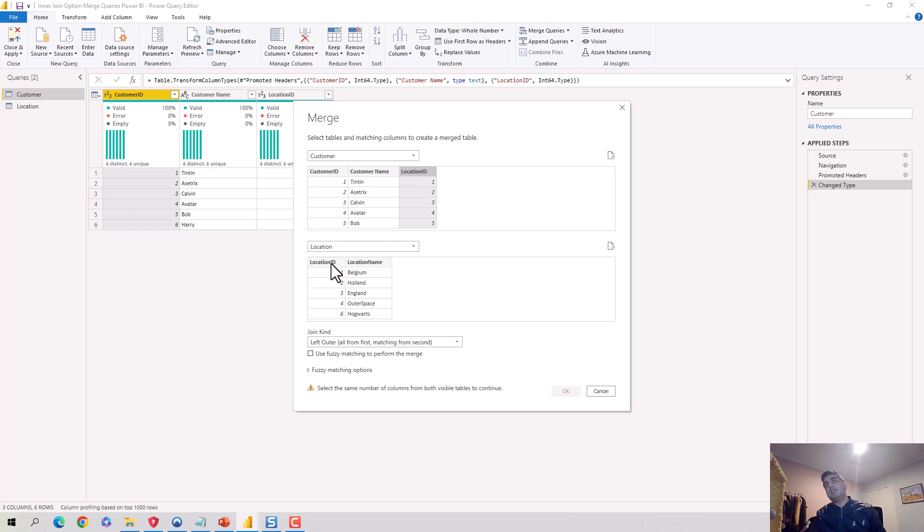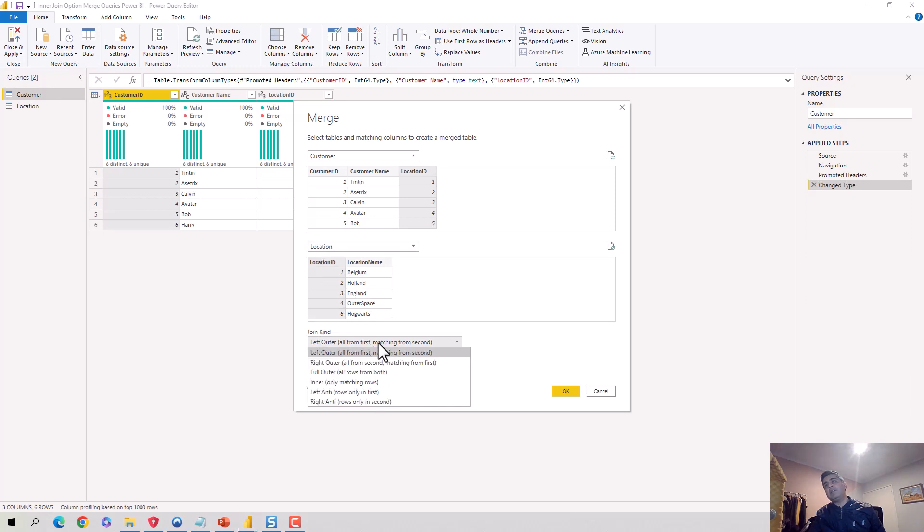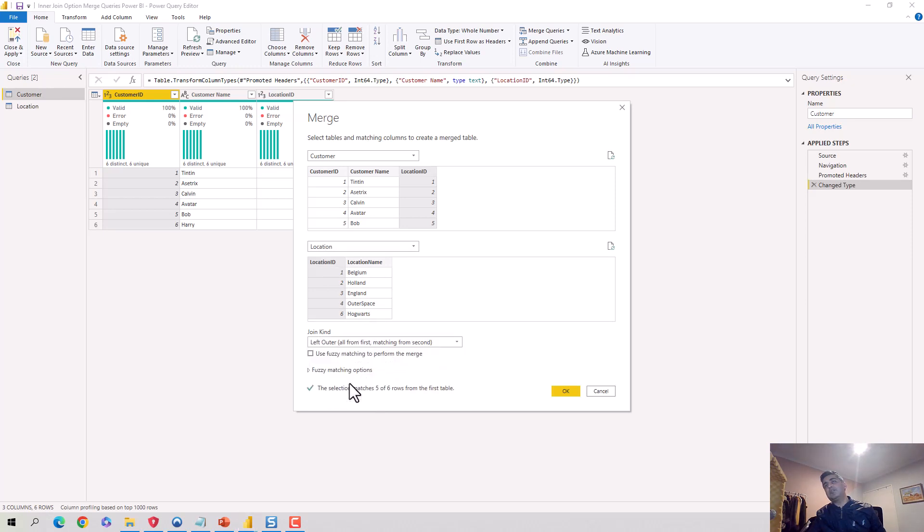I want to join it on the basis of location ID, so I choose the location ID field in the customer table and then I choose the location ID field in the location table. Now for the join kind, I will just go and say inner join. So it says only matching rows, and I'll hit okay.